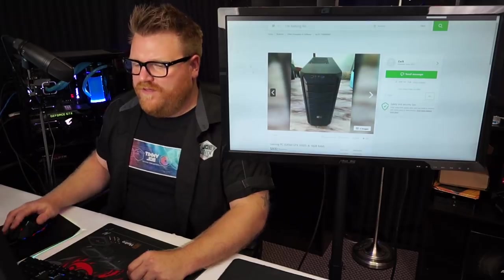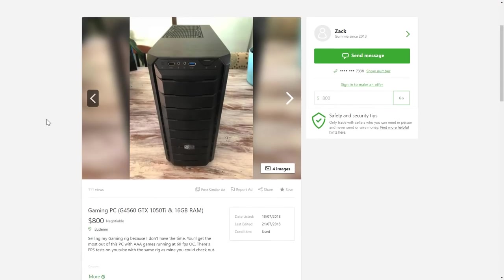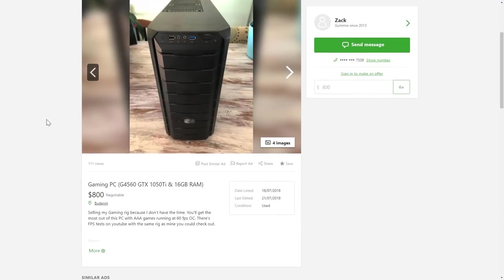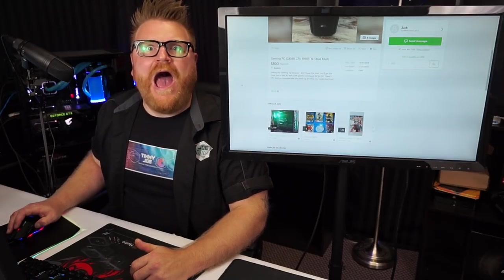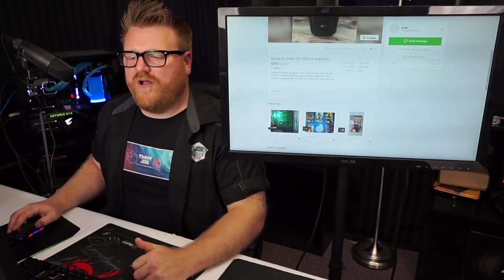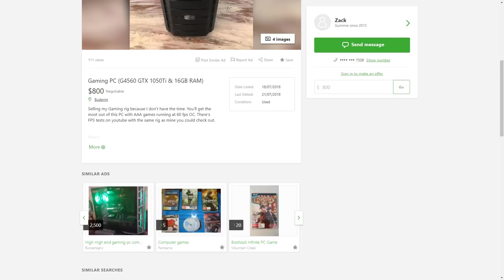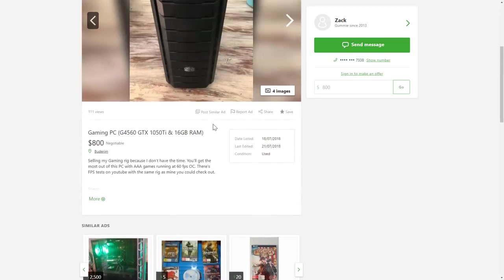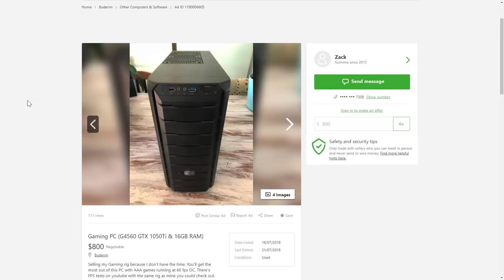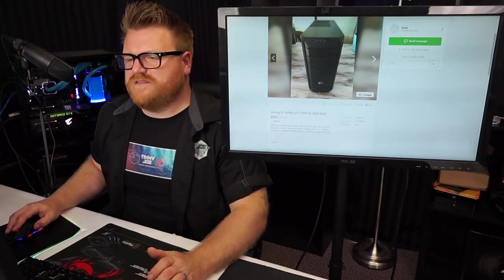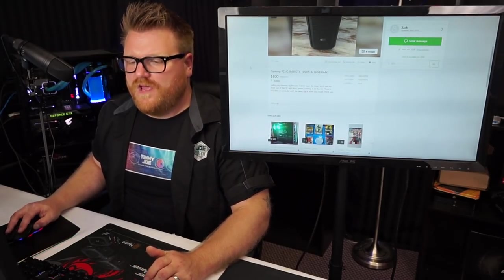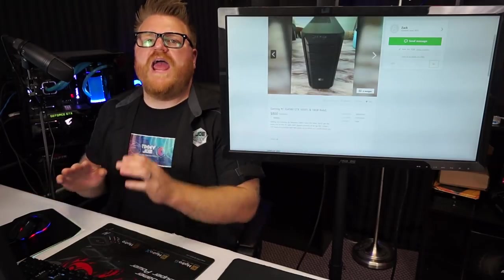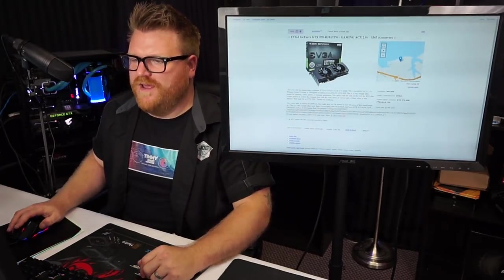Look at this beastly gaming PC with the G4560, GTX 1050 Ti and 16 gigs of RAM. It's got 16 gigs of RAM, $800. Selling the gaming rig because I don't have the time. You'll get the most out of this PC with triple-A games running at 60 FPS overclocked. There's FPS tests on YouTube with the same rig as mine and you can check it out. Worth $800? I wouldn't sell it for that. I'd sell it for $500-$600 Canadian. I mean at least this is a viable gaming computer. If this was selling for like $600 it'd be all right. I call it $600.